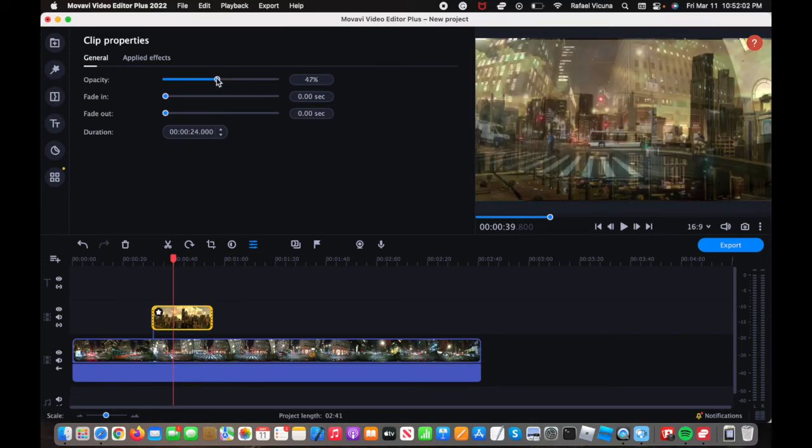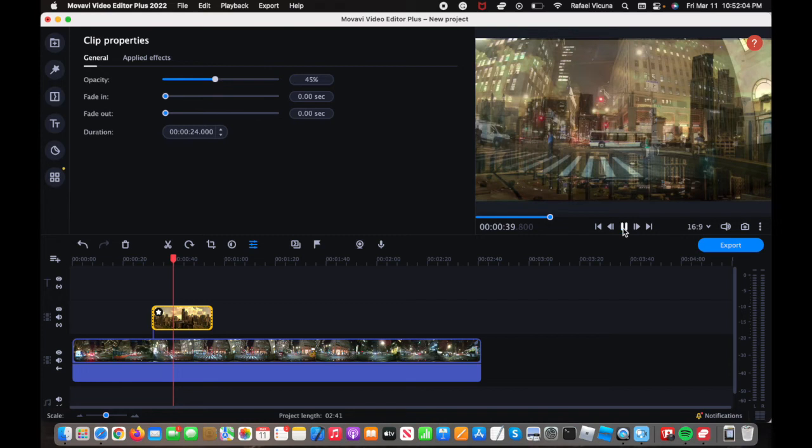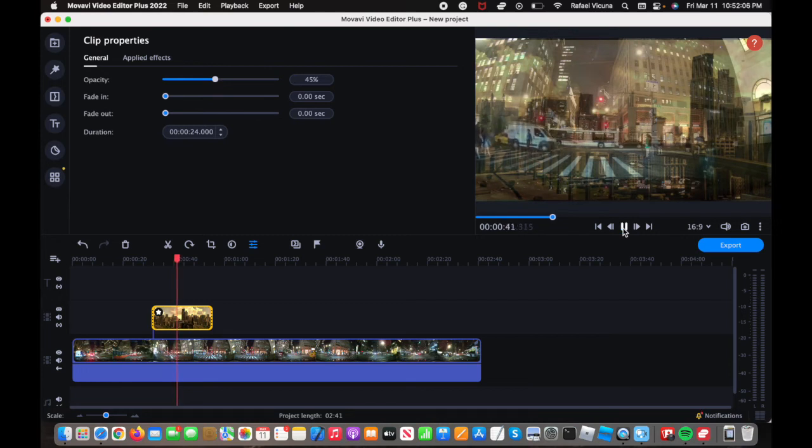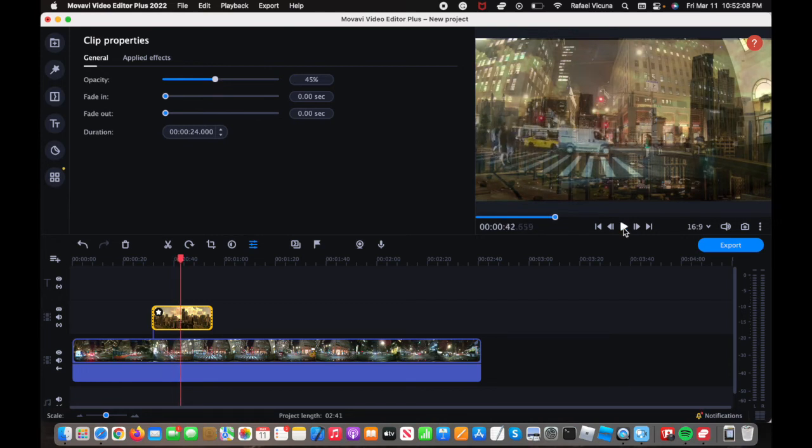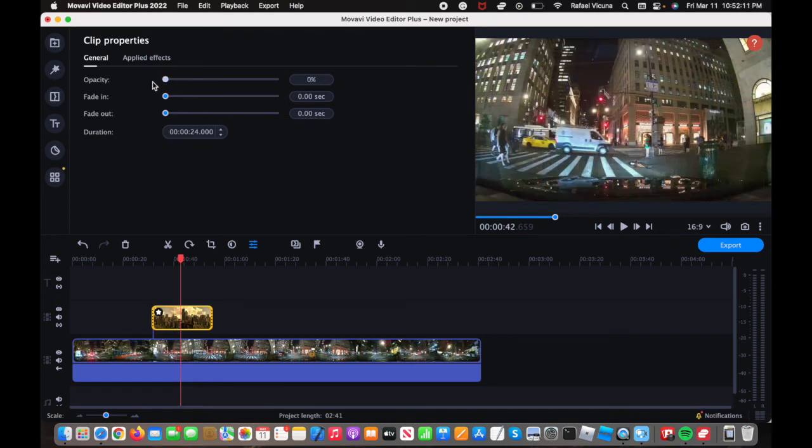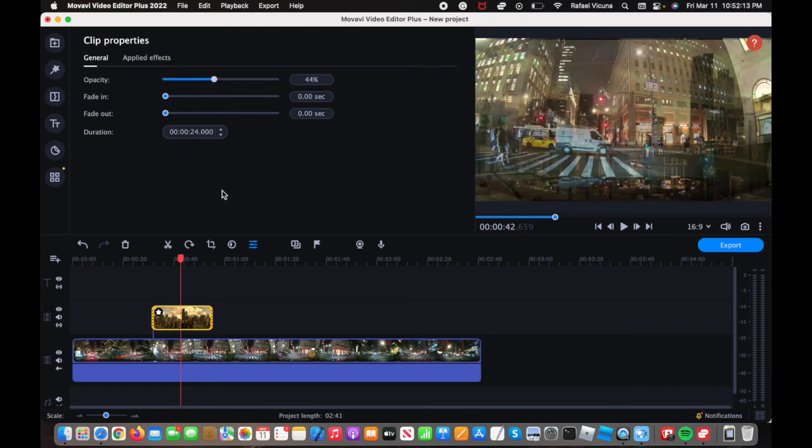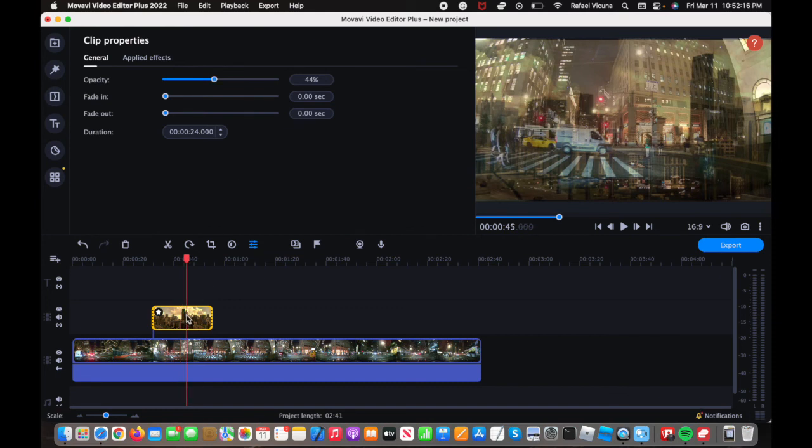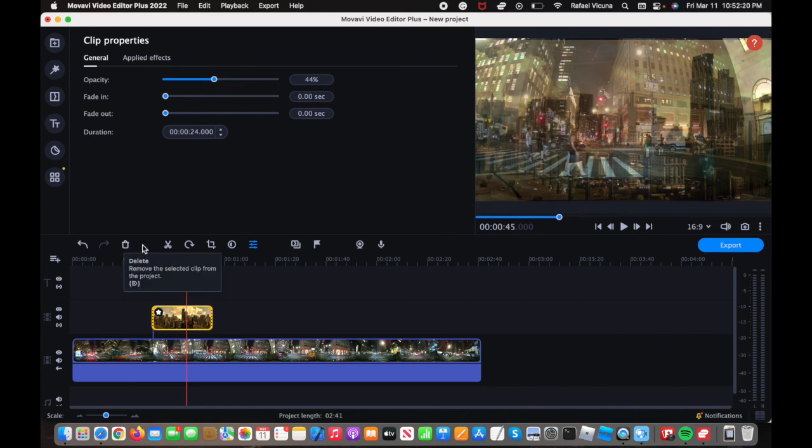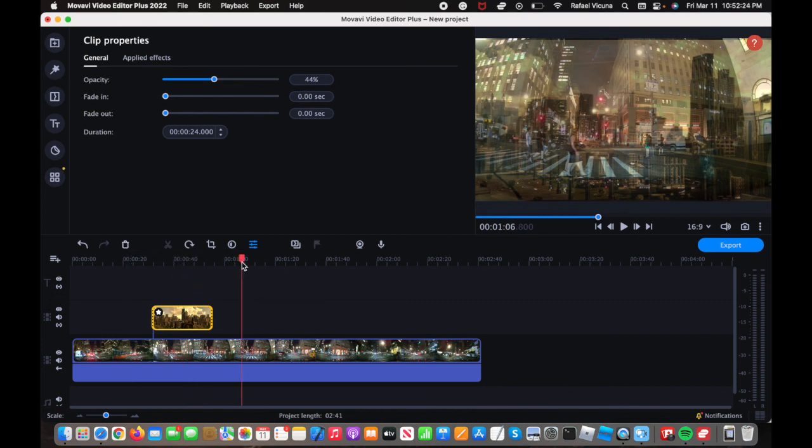So you can adjust the settings as much as you want to. And there you have it, so you have an overlay that is semi-transparent or maybe even completely transparent if you want to. But then again, if that's the case, then you can just simply delete the overlay altogether. So yeah, that is simply how you do it over here in Movavi. Thank you very much for watching and I will see you in the next video.